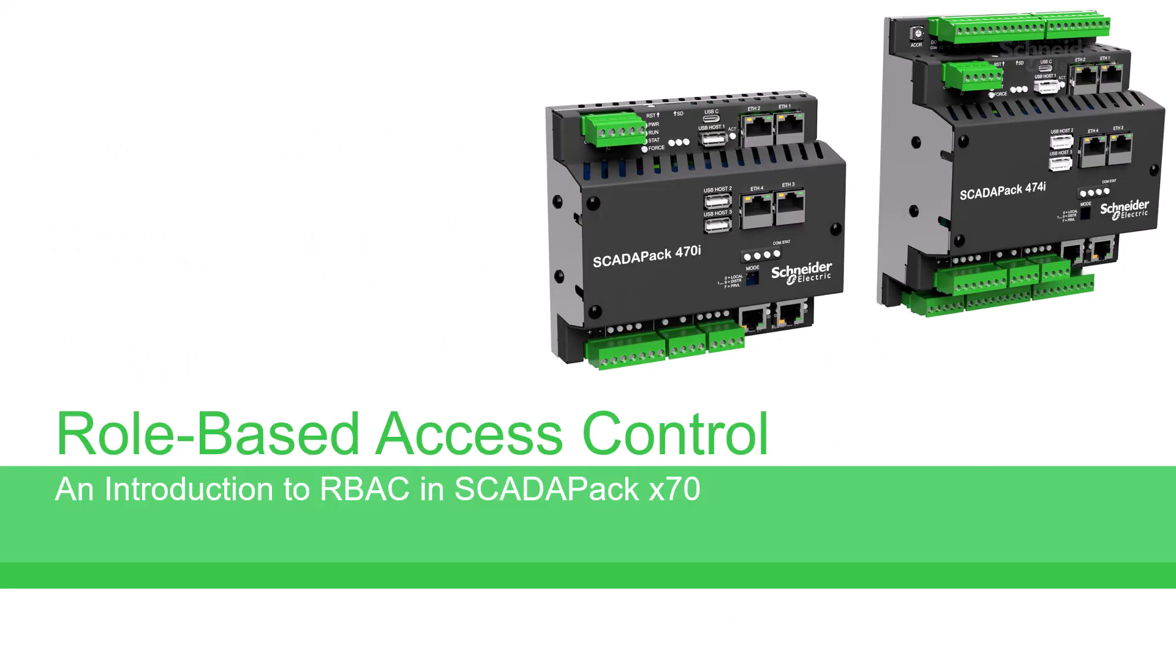With the release of Remote Connect version 3.1.5 and RealFlow version 7.40, the SCADAPack 470i and 474i now include support for Network Role-Based Access Control, or RBAC, using standard IT tools such as Active Directory. In this video, we will introduce RBAC and then demonstrate how you can use it with the SCADAPack 470i and 474i.